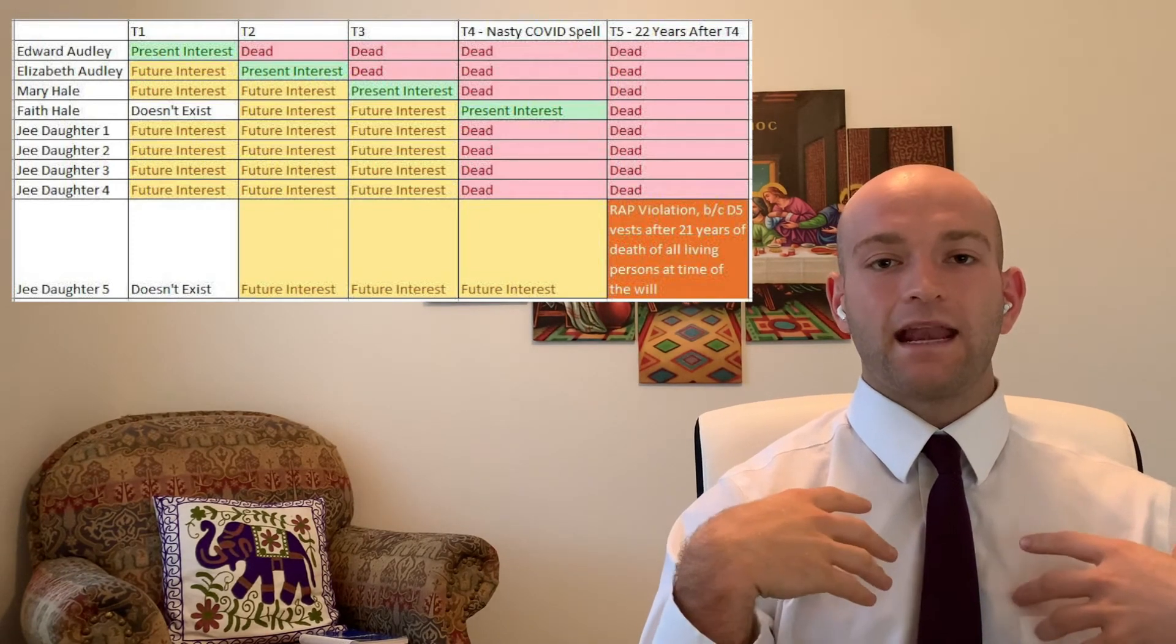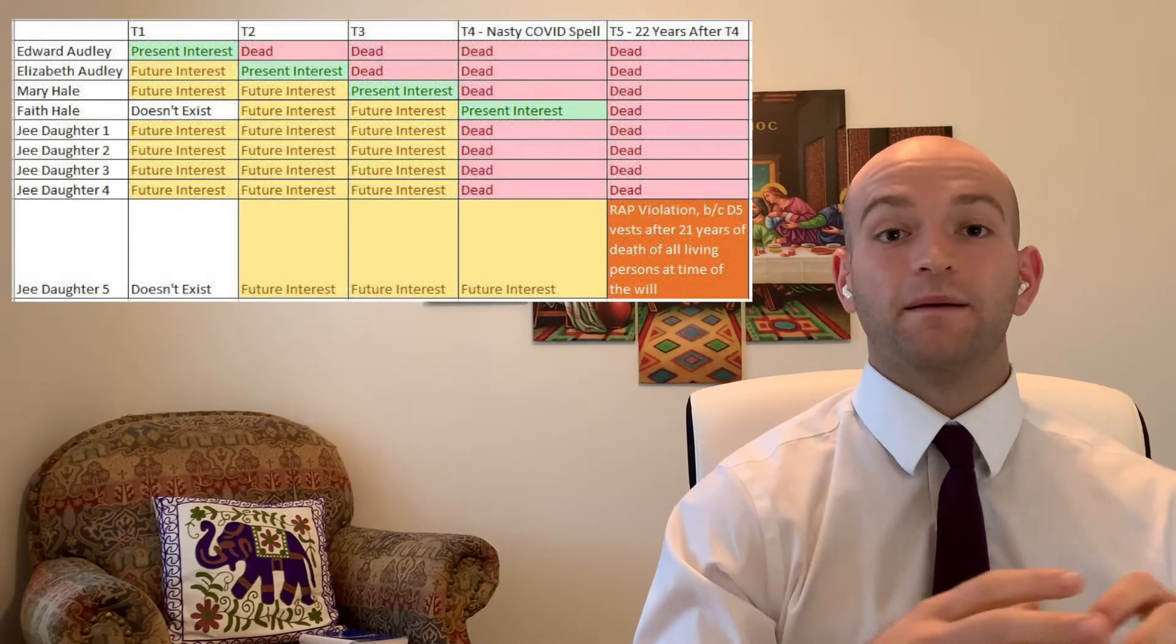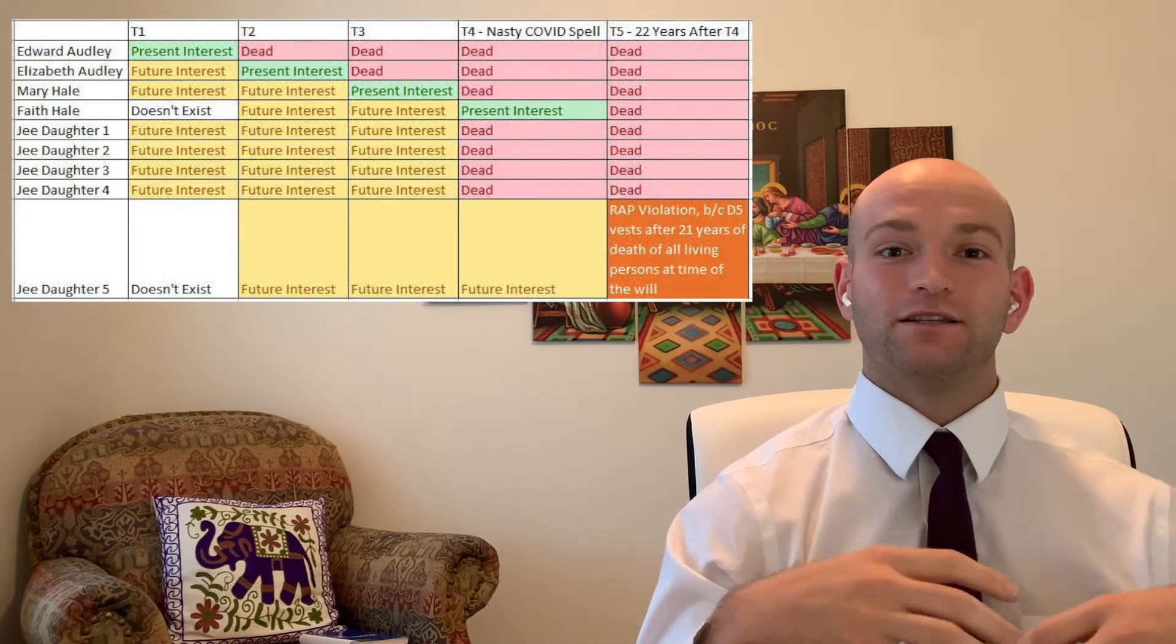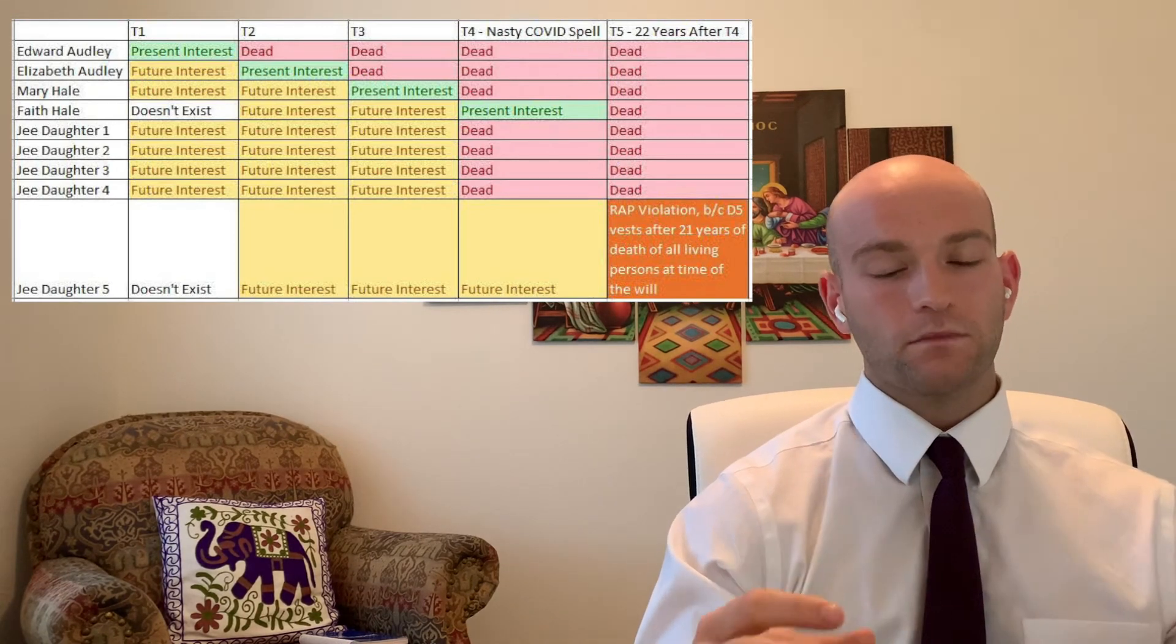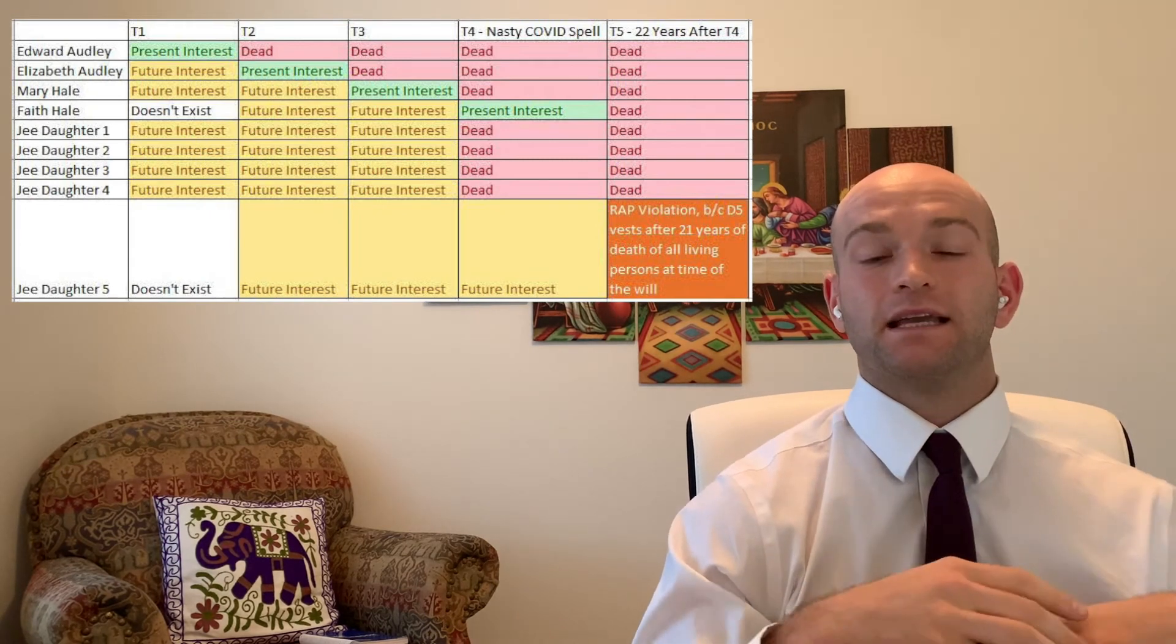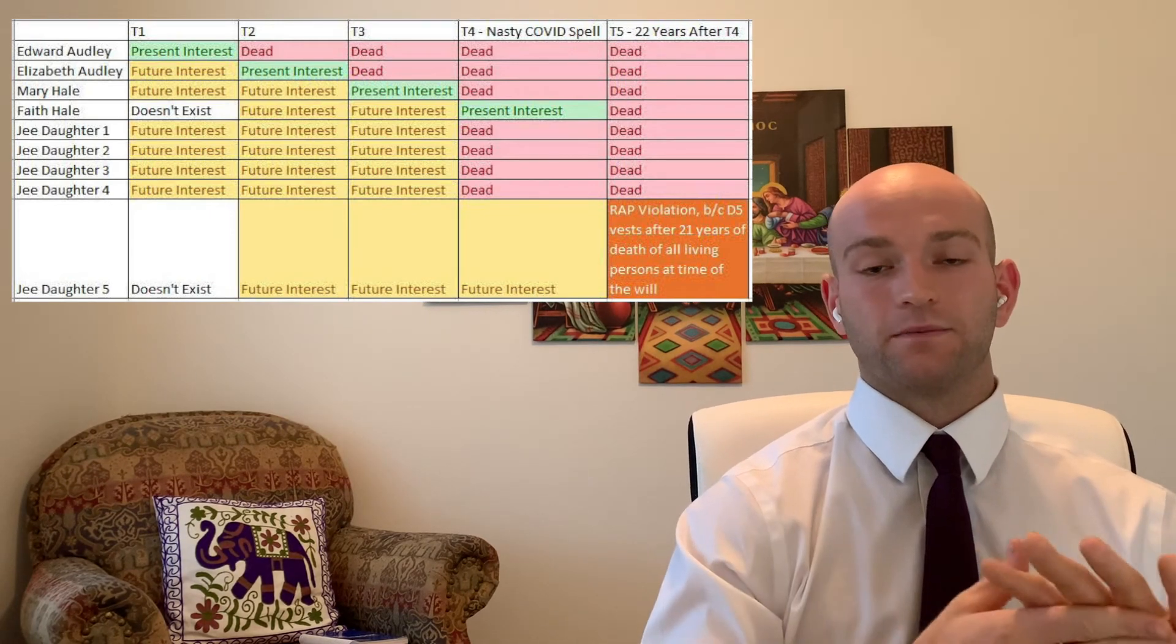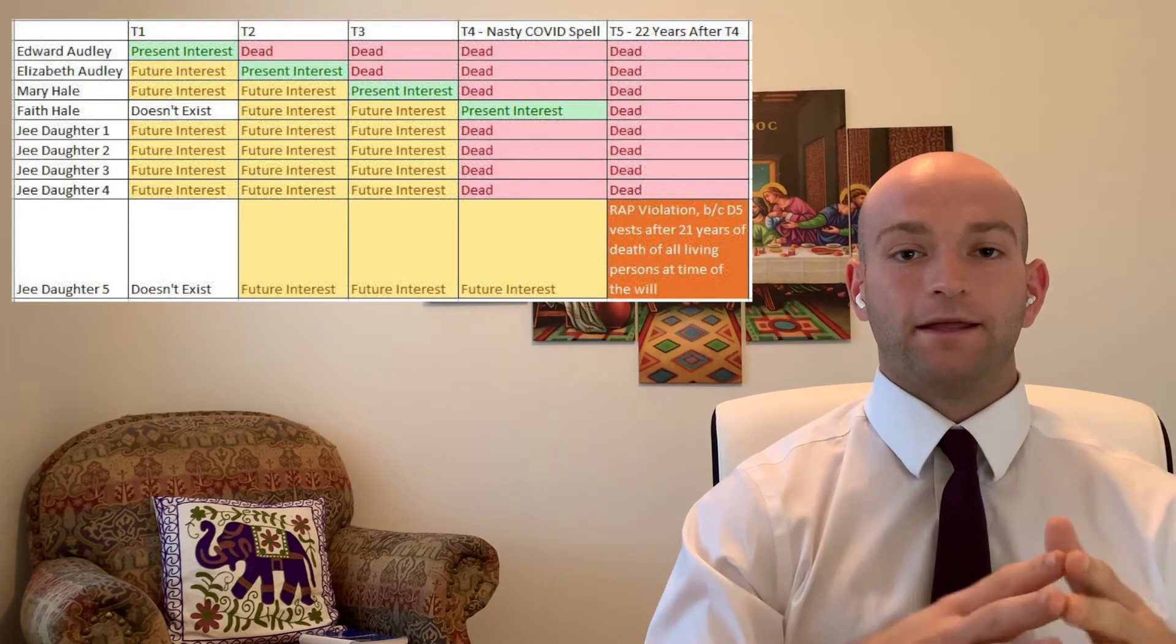They said that if the verbiage would have been changed in the will of Edward Audley to not encompass future daughters being born of the family G, but to just encompass the daughters that were born at that time period, then this would have been valid and it wouldn't have gone against the rule against perpetuities. But because it encompassed any possible children that the G family would have had, it does go against the rule against perpetuities. And for that reason, the will is invalid.